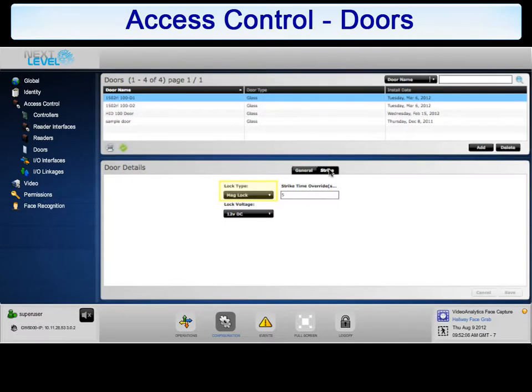Lock Type: From the drop-down list, select the type of lock used on this door, such as Mag Lock or Electric Lock Set.